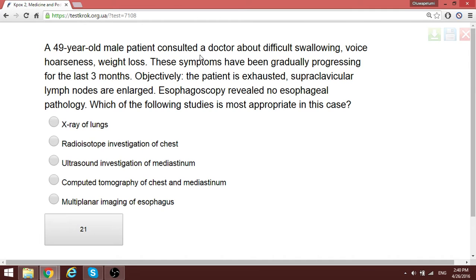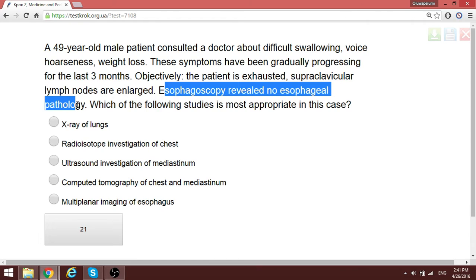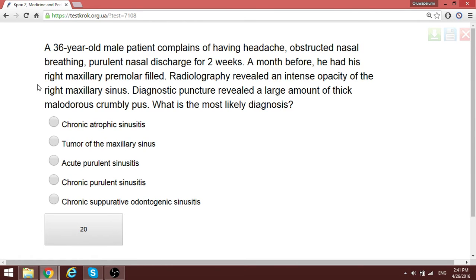A patient presents with hoarseness, weight loss, and gradually progressing symptoms over three months. Pharyngoscopy revealed no pathology, but there is supraclavicular lymph node enlargement. The most appropriate study to evaluate the chest and mediastinum is CT — computed tomography — of the chest and mediastinum.